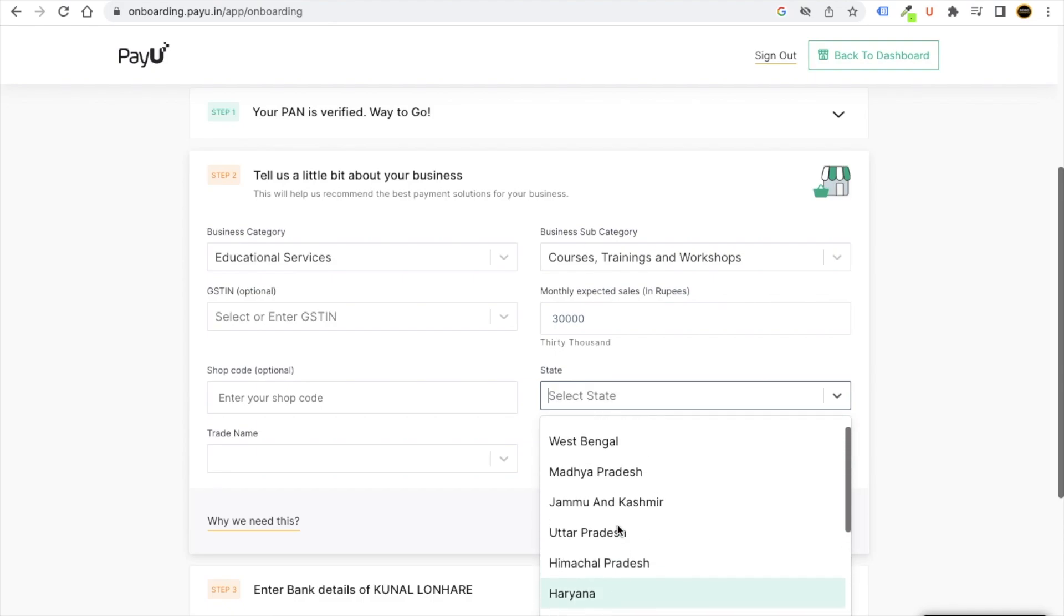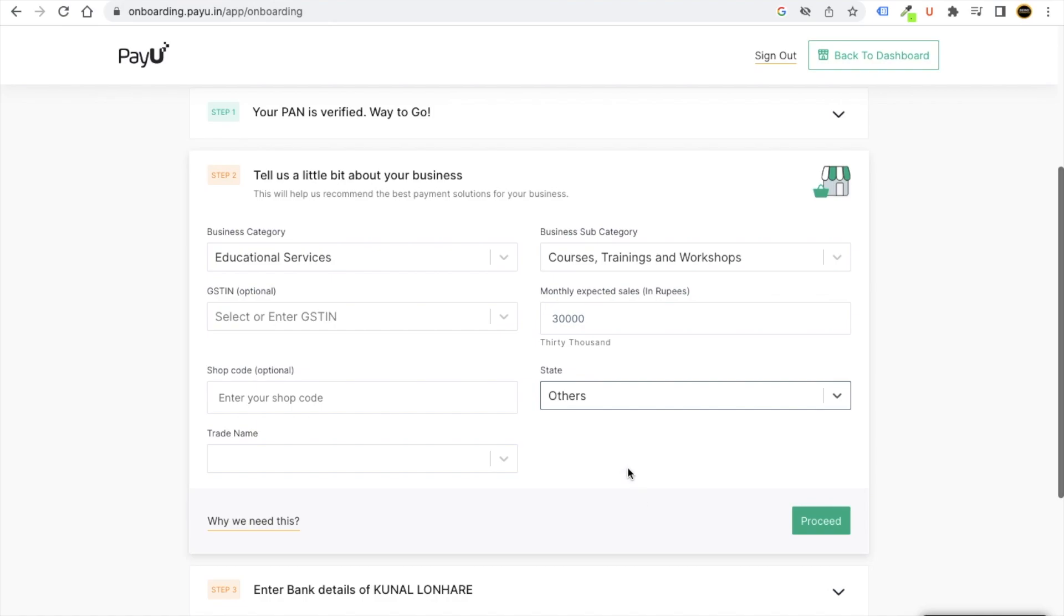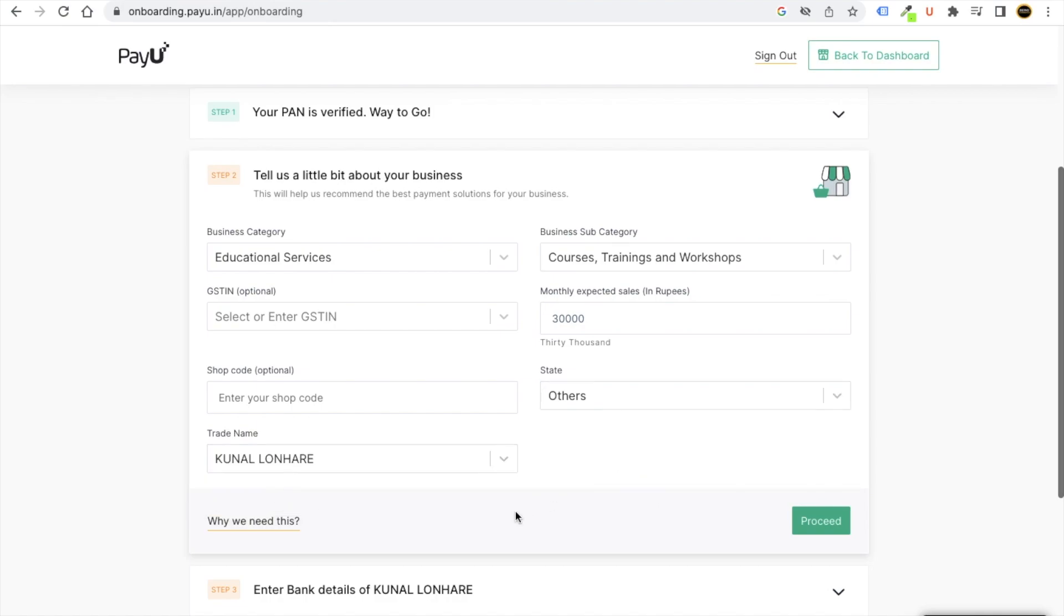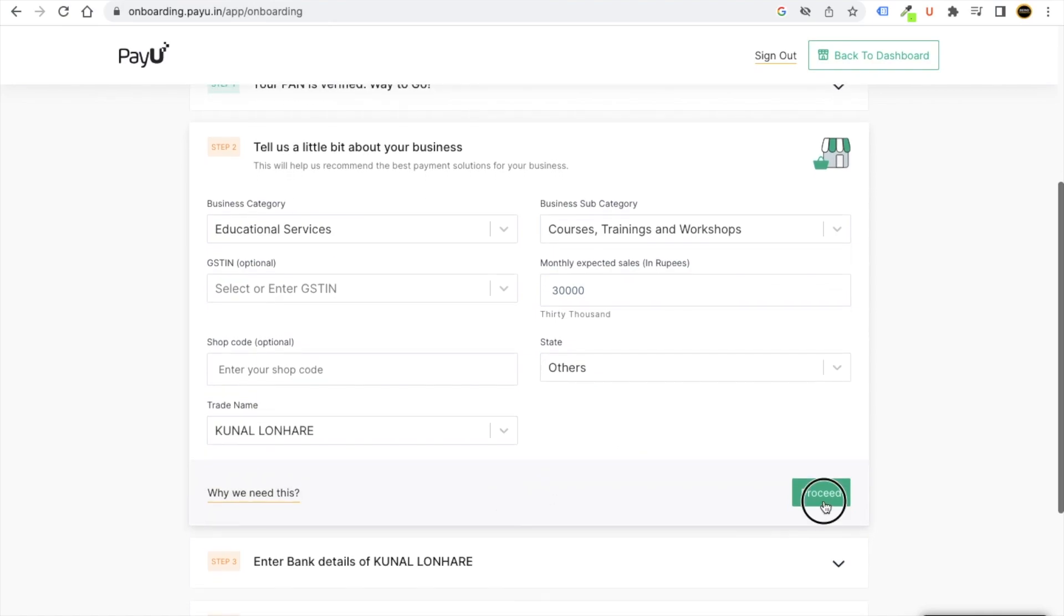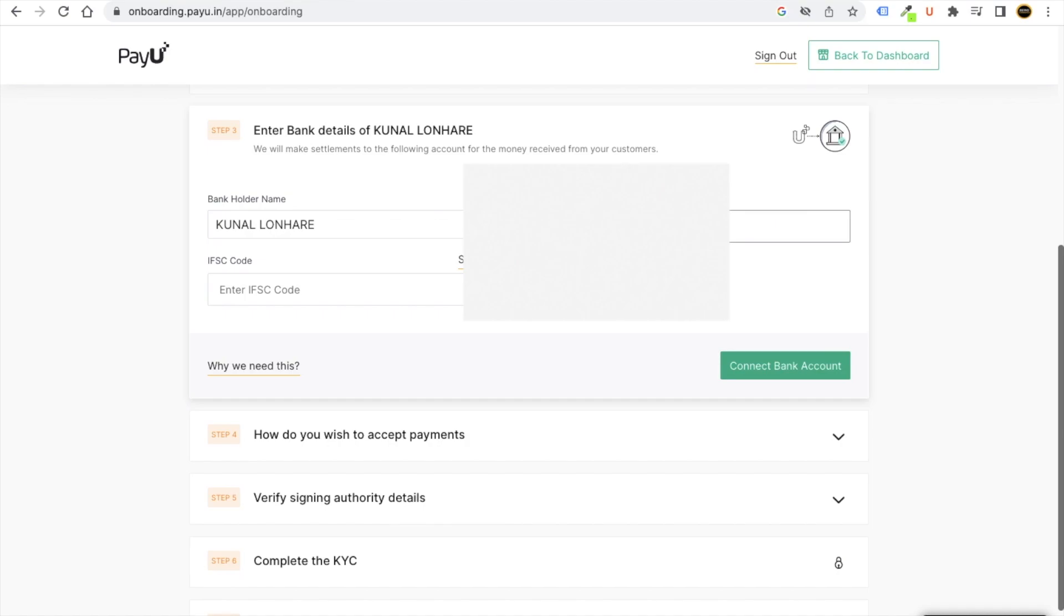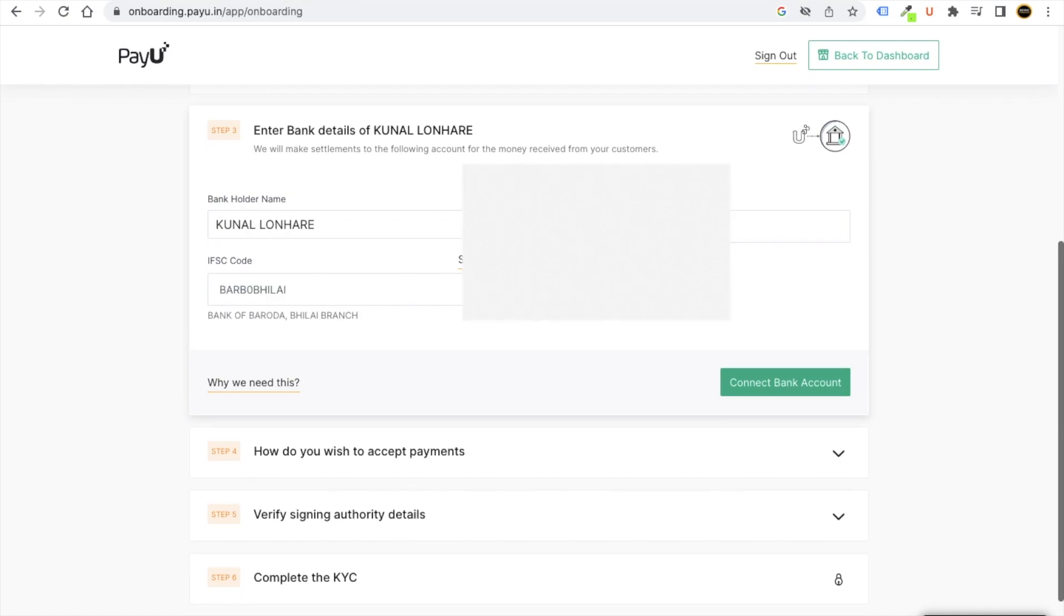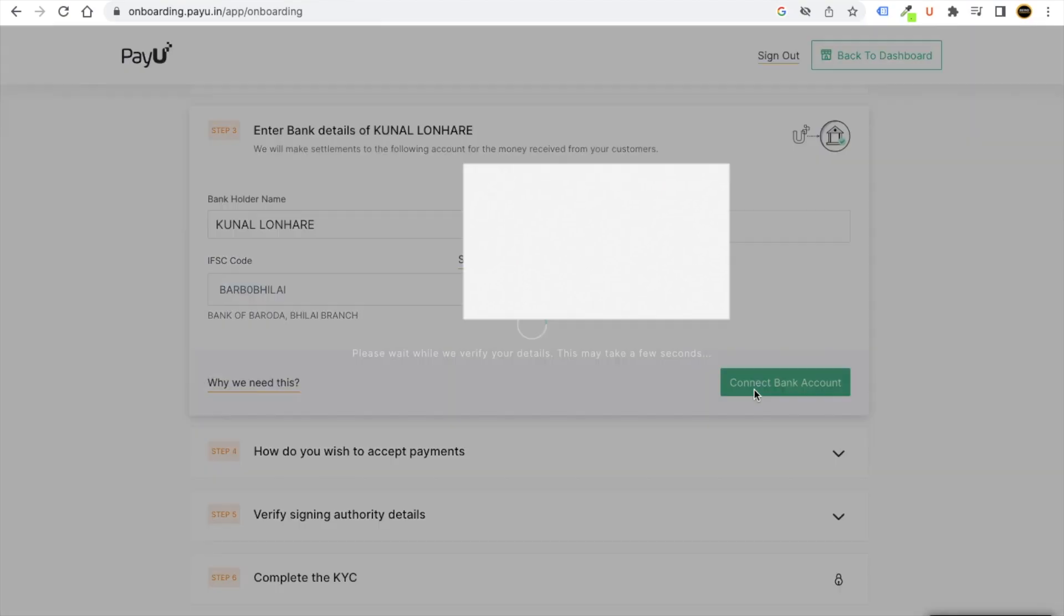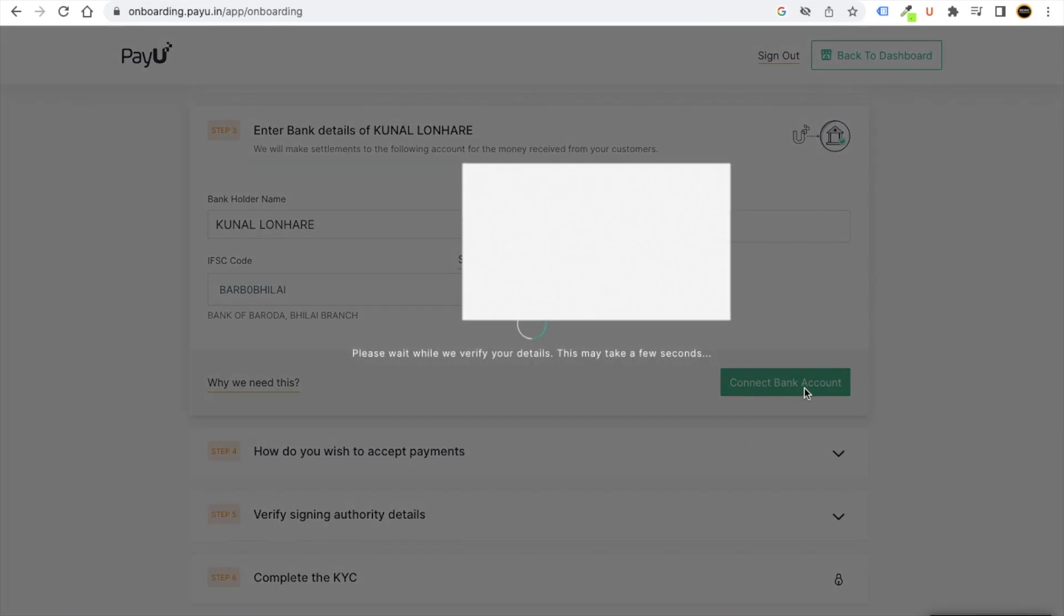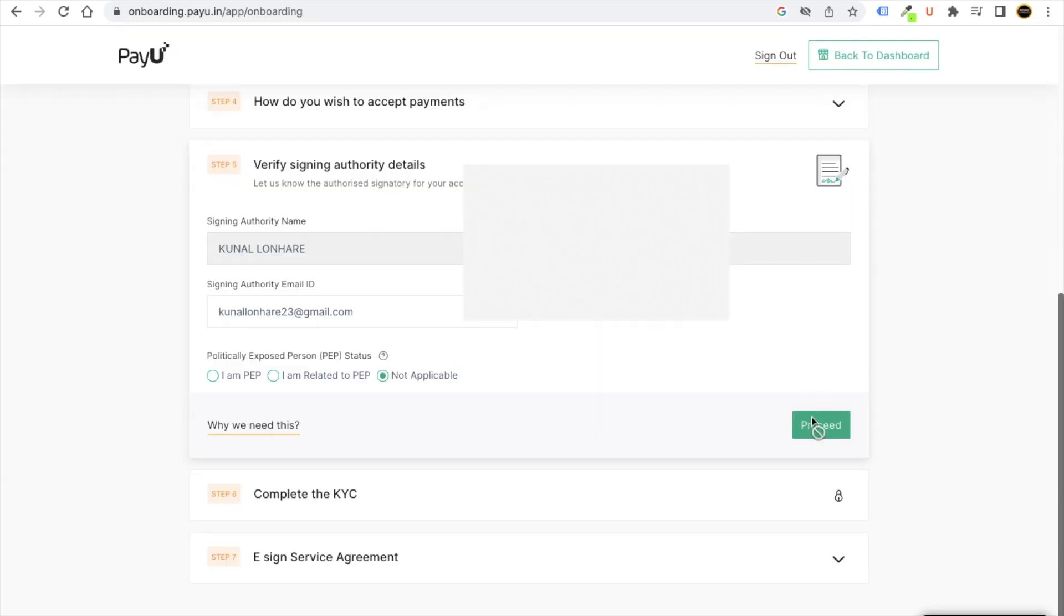Great name, Kunal Unnari. Click on proceed. Now you have to put your bank account number and IFSC code. Click on connect bank account, click on proceed.